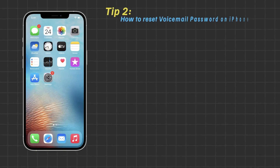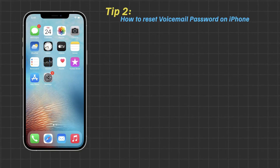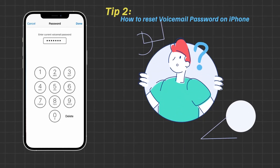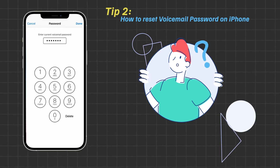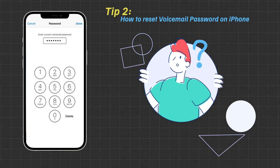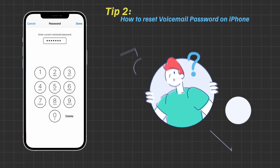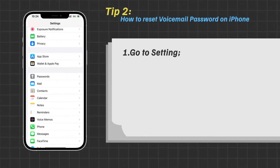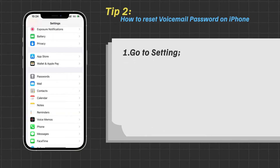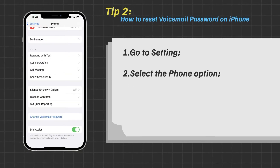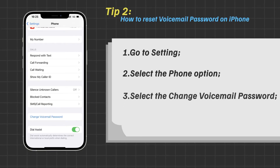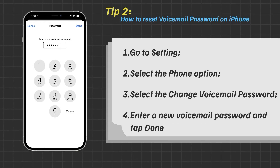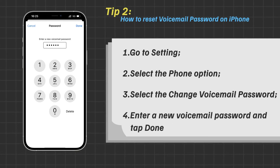Tip 2: How to reset voicemail password on iPhone. When the inbox of the voicemail messages is set up, the available passwords are turned on by default. But in most cases, if you keep forgetting the password, it is best that you reset it. Step 1: Go to Settings. Step 2: Select the Phone option. Step 3: Select Change Voicemail Password. Step 4: Enter a new voicemail password and tap Done.